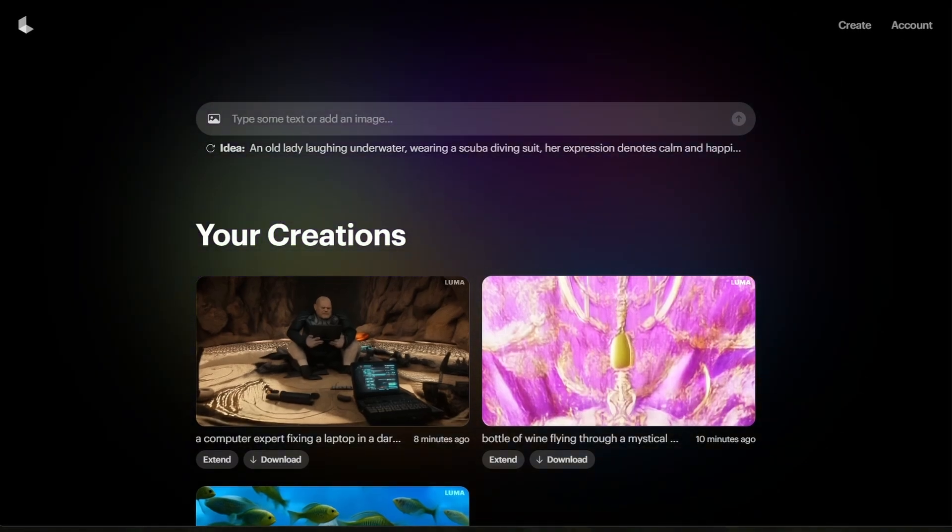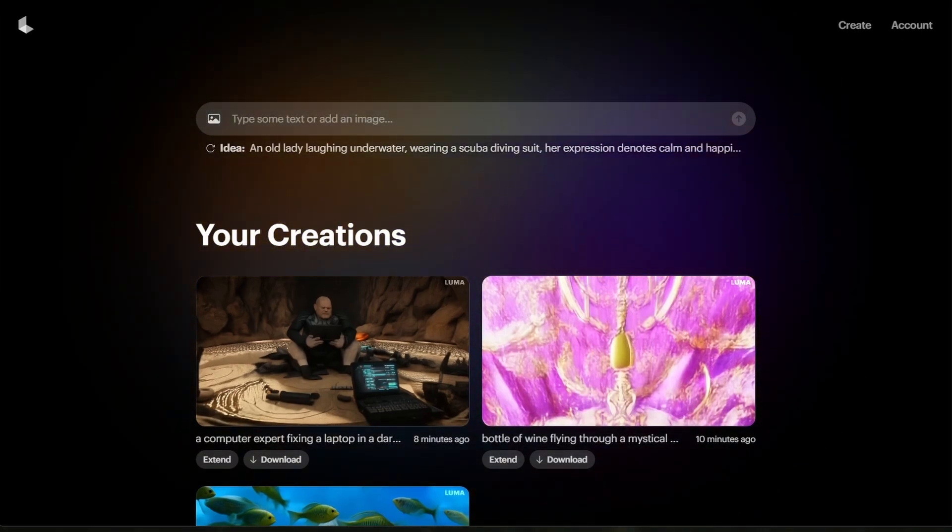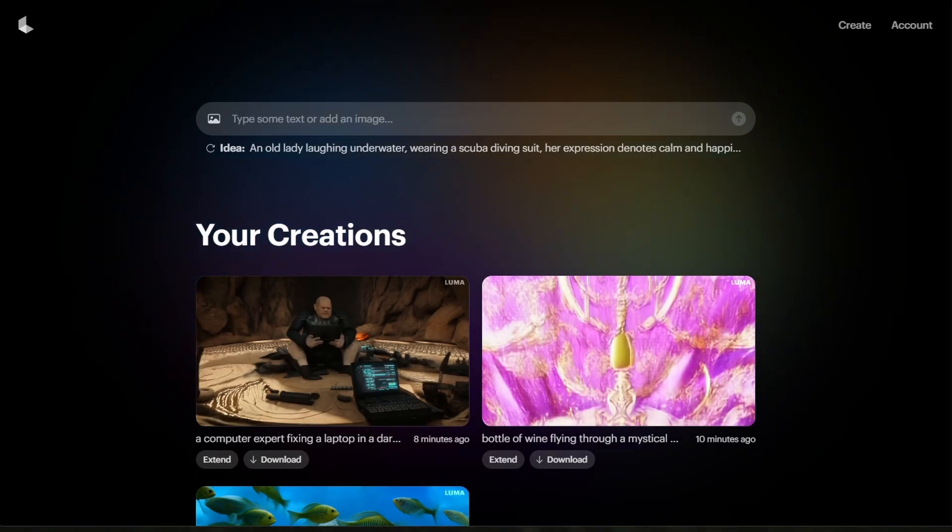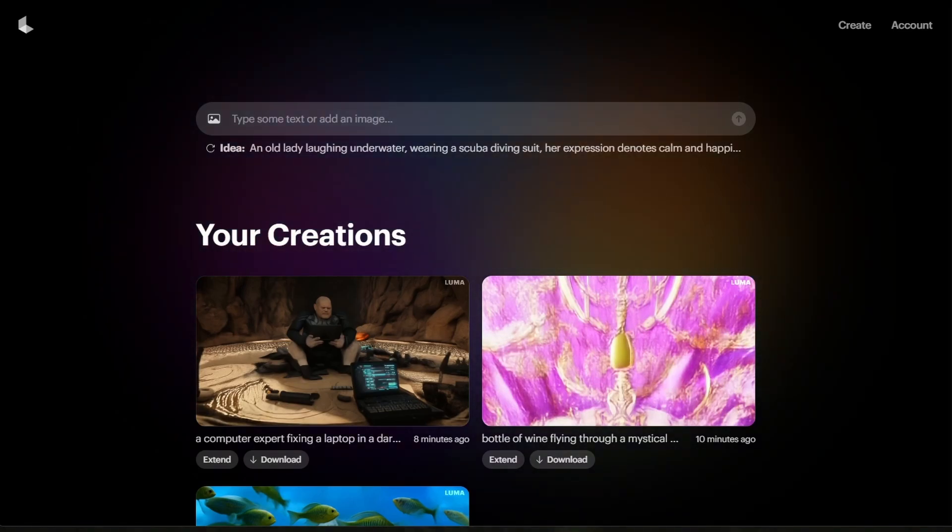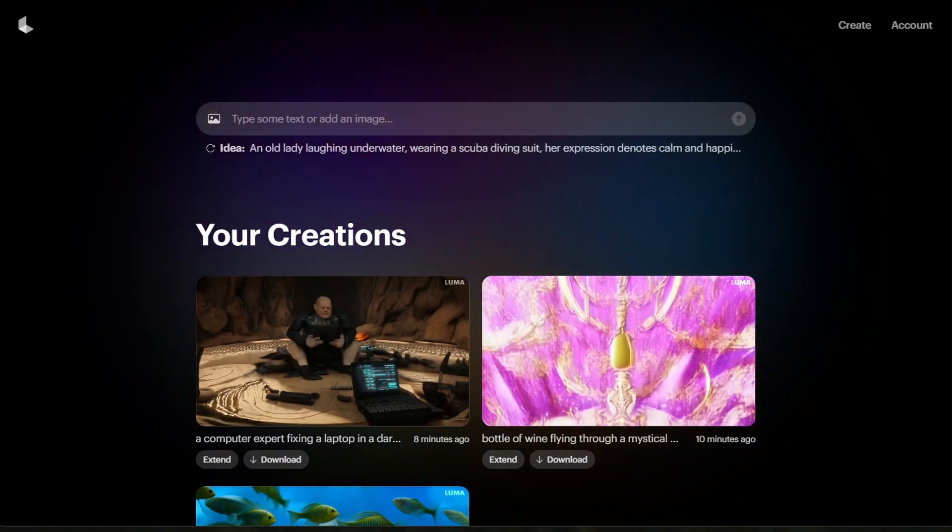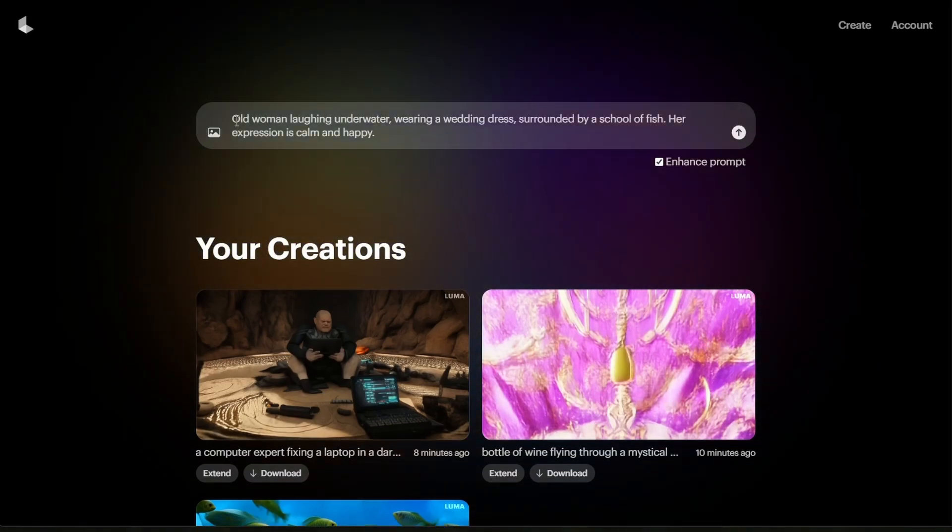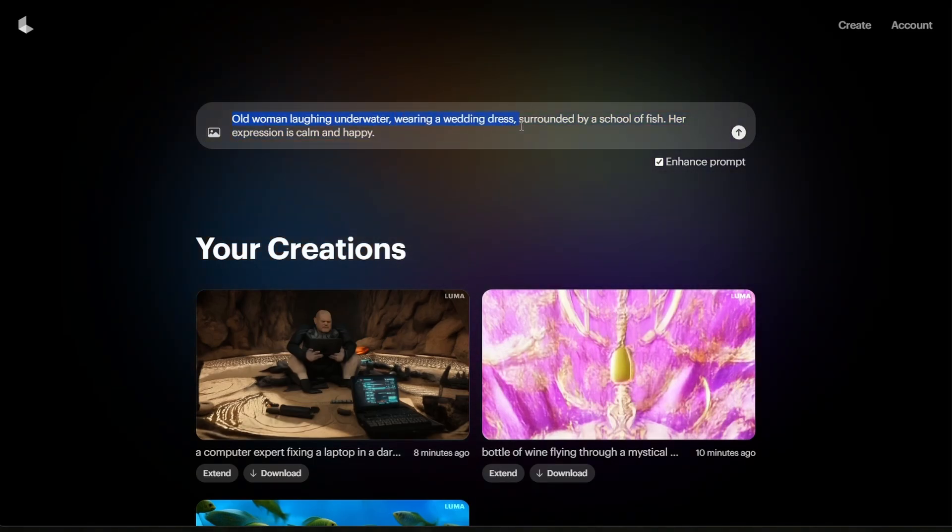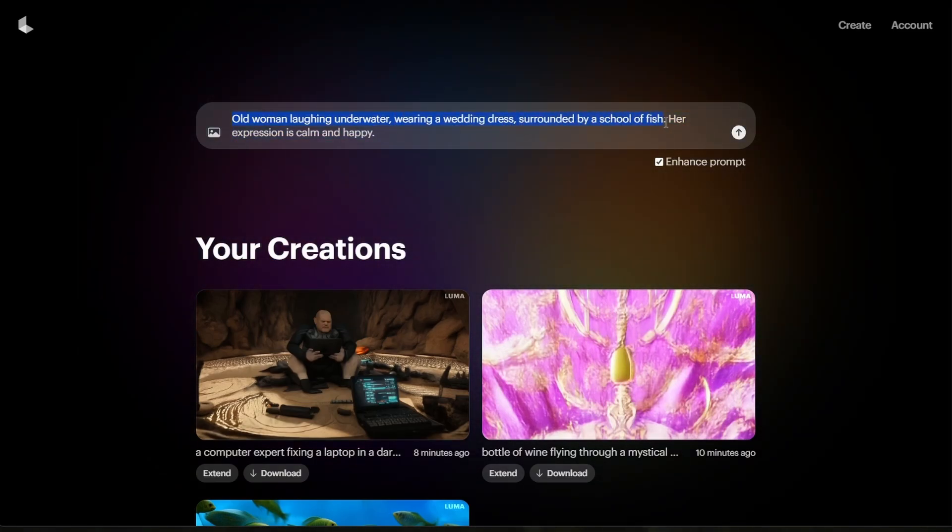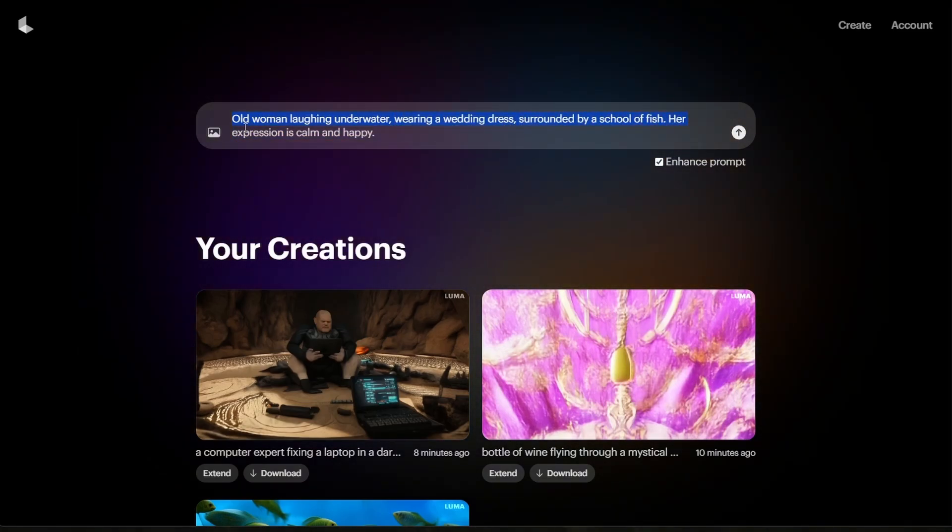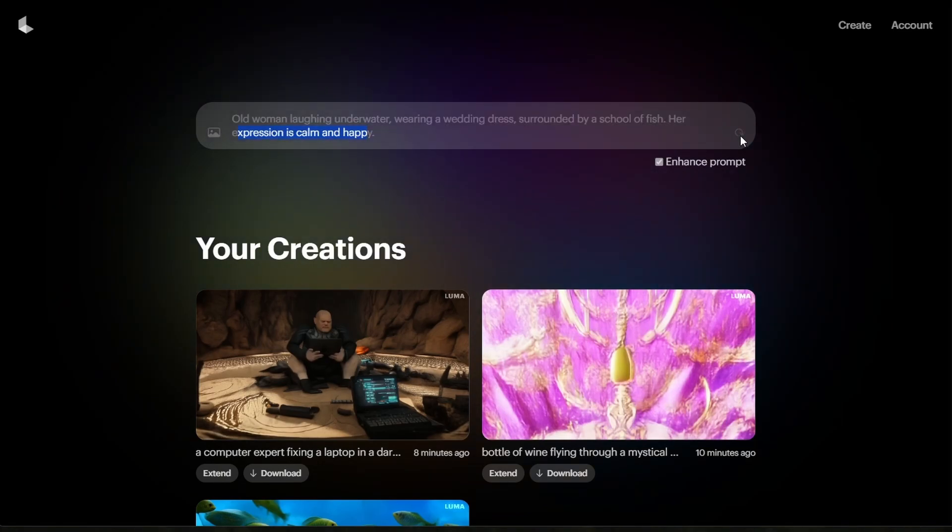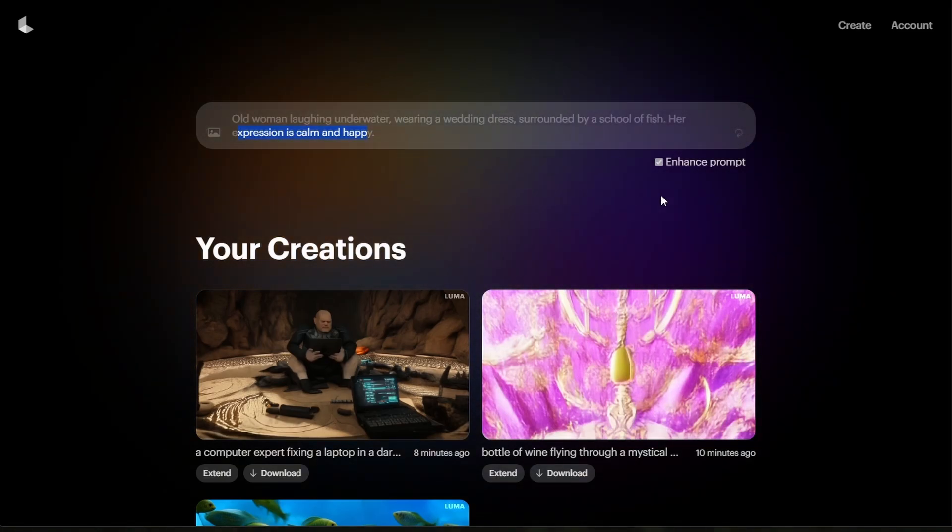Here, you can enter a prompt, similar to how you would with OpenAI's ChatGPT or Google's Gemini. For example, I'll type Old woman laughing underwater, wearing a wedding dress, surrounded by a school of fish, her expression is calm and happy. You'll notice an Enhanced Prompt checkbox.